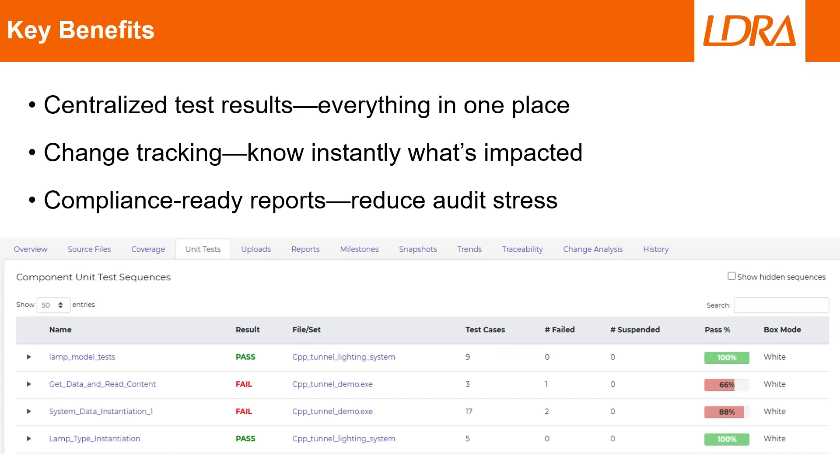Now LDRAvault doesn't run tests itself, but it stores, tracks, and presents results in a structured way, so you can quickly assess their impact and compliance status. Here's what it brings to the table.